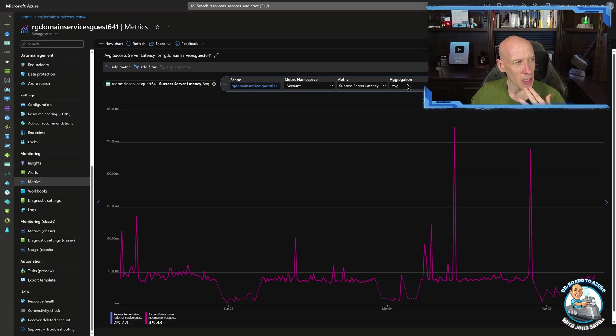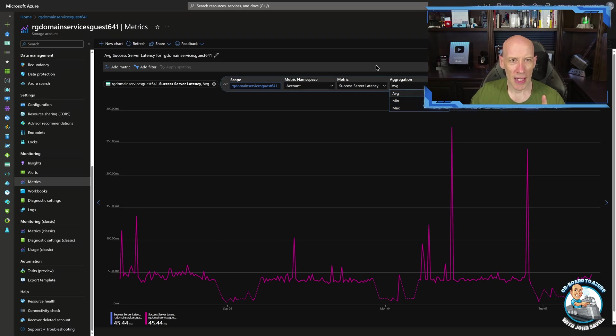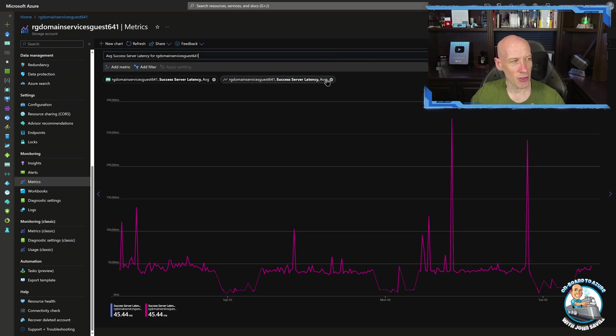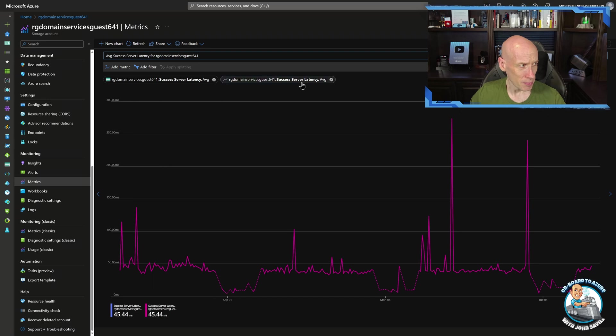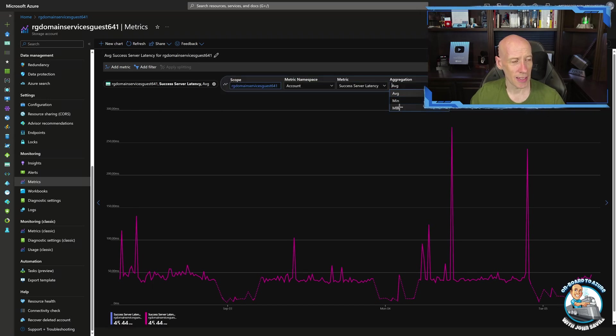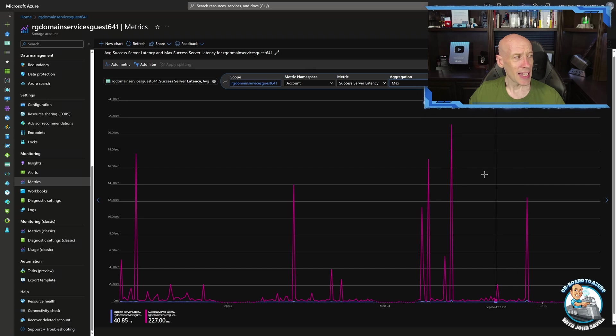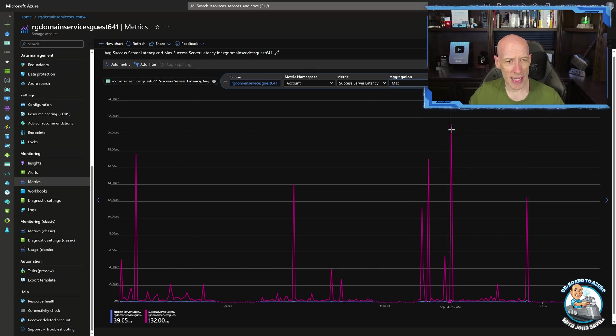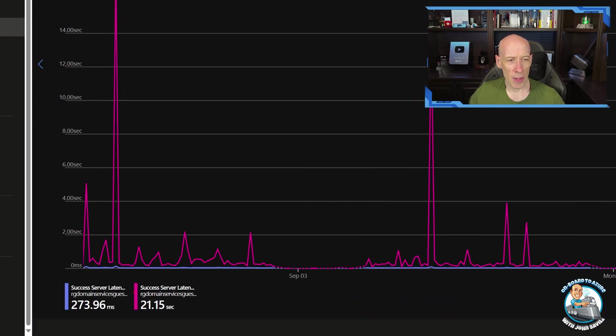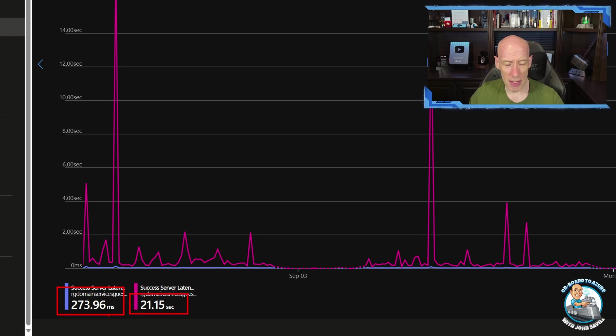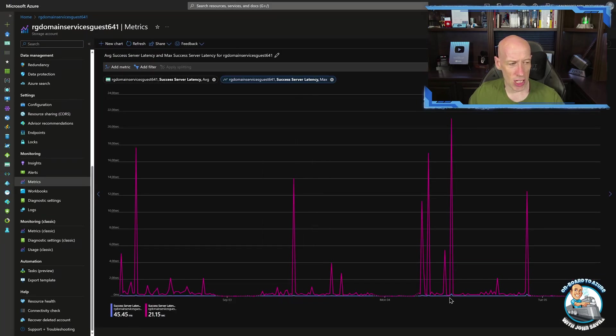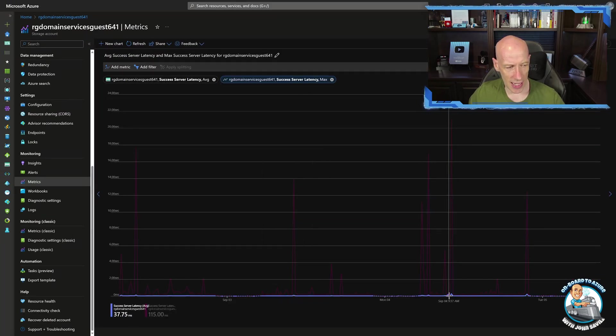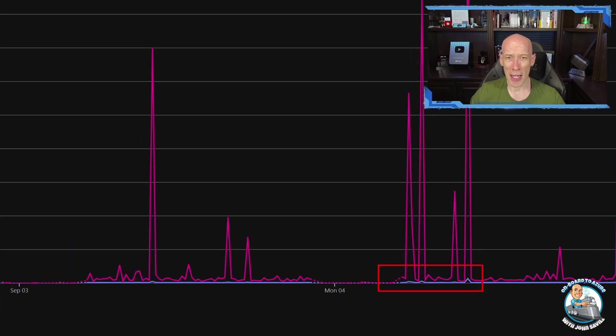So what I'm going to do is I'm going to change this aggregation to max on one of them. So I've got the same metric right now twice. I've just got average twice. And we can see our scale is up to hundreds of milliseconds. I'm going to now change one of them to max. And the scale has now changed. We can see we kind of get these peaks now. And if we look at these peaks, the peak is actually 21 seconds. The average was 273 milliseconds. And we can still see that average line. It's down here, this blue one at the bottom.